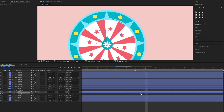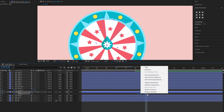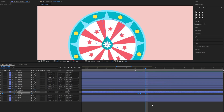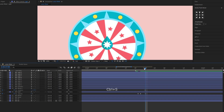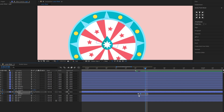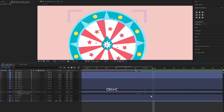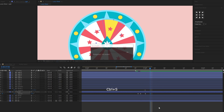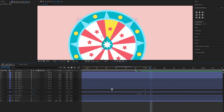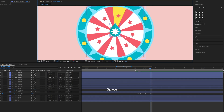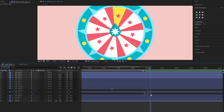Select all keyframes and right click, then choose Toggle Hold Keyframe.